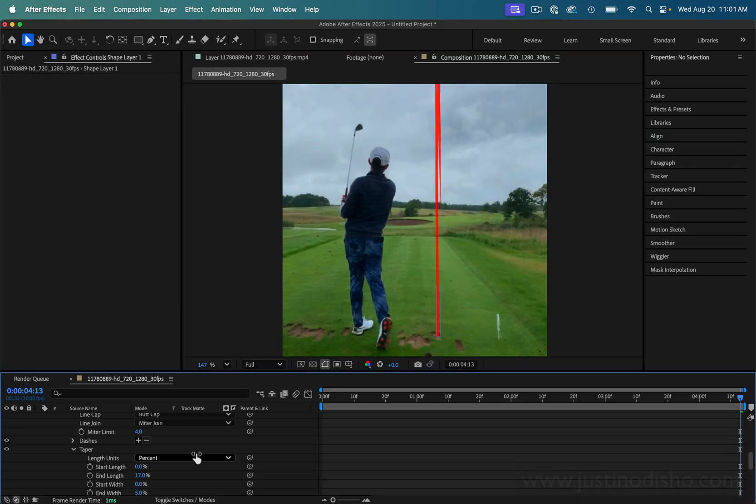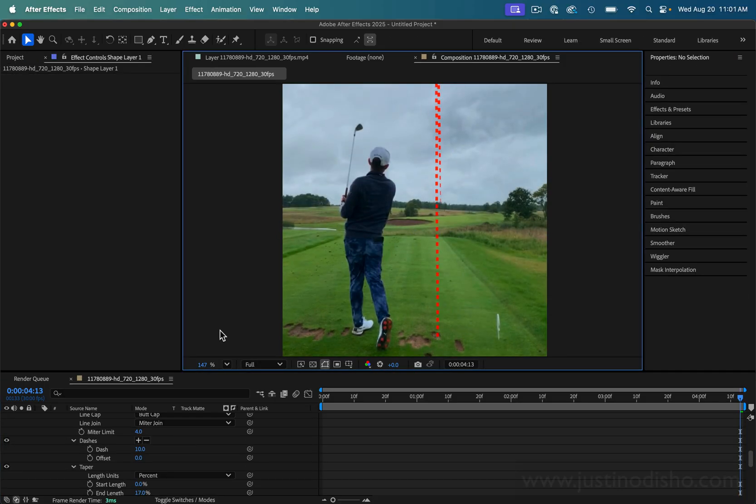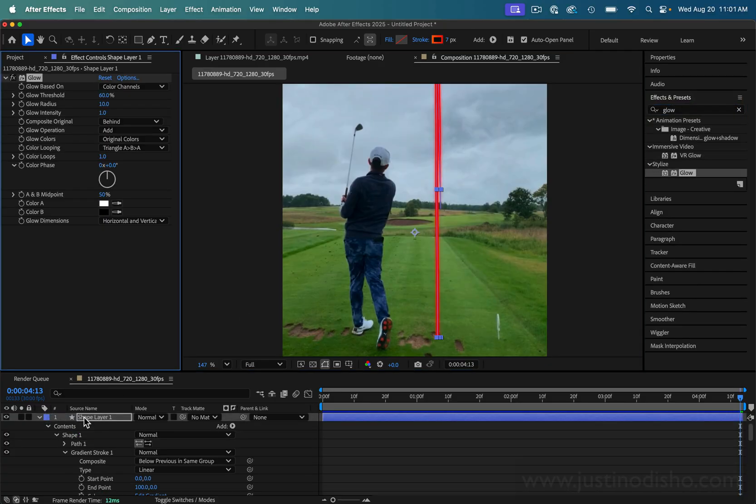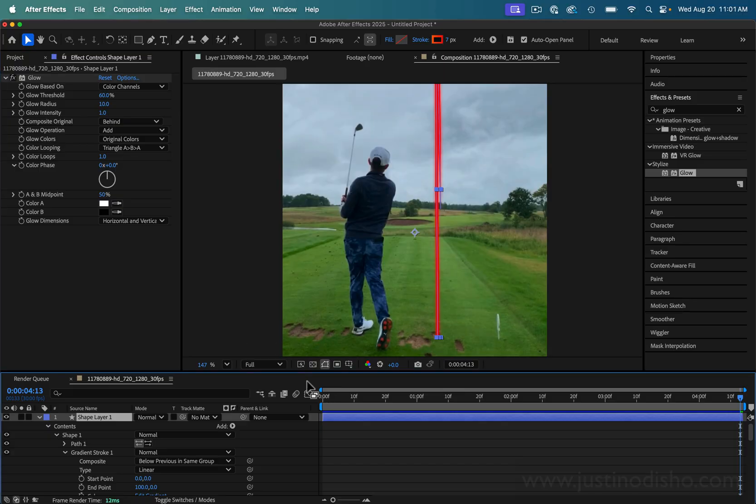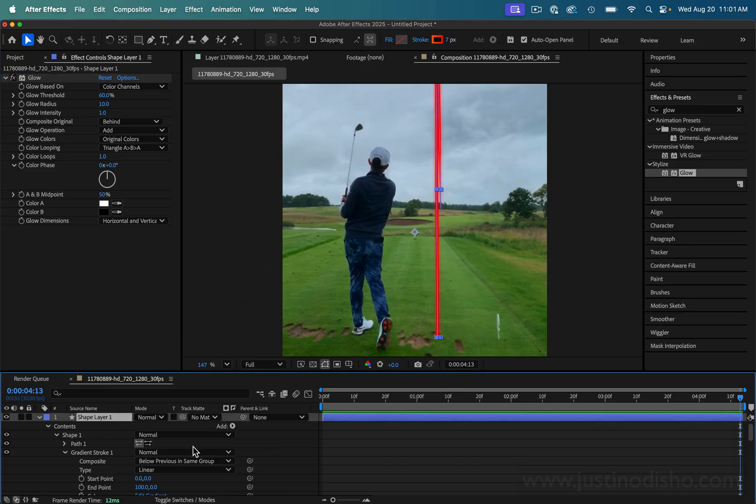You also have other cool options in here, like if you want to make it a dotted line that can be cool too. I know people also like to add a glow effect on there, that's in the effects and presets folder if you want to add a little bit of glow. But all of those finishing touches aside, what we really want to do is animate this.